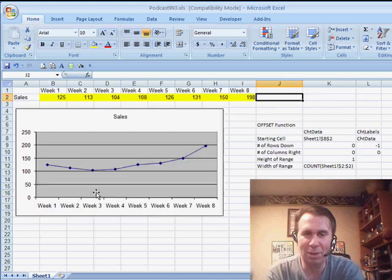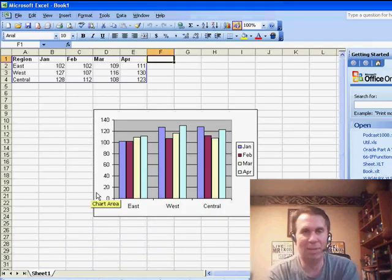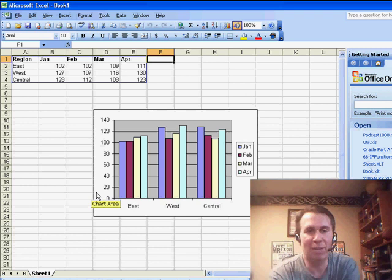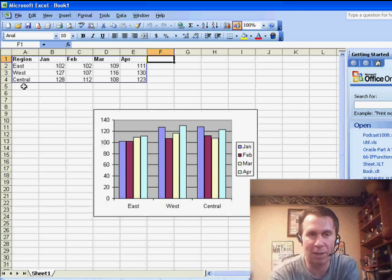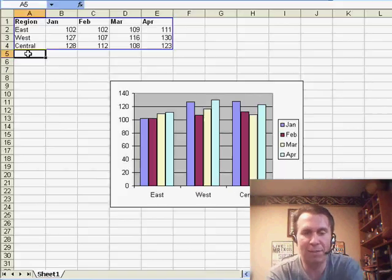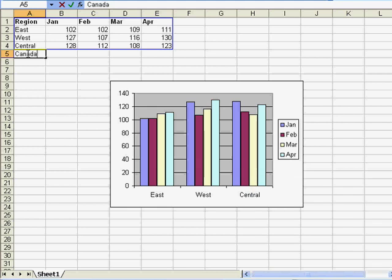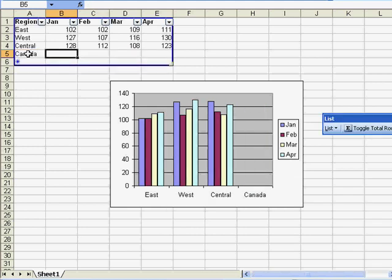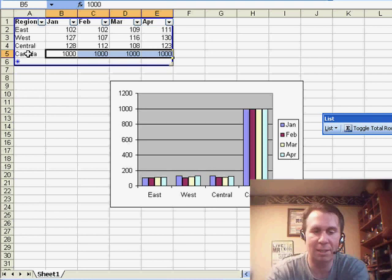Sure enough, I did test it in 2007. And even here in 2003, I've defined this list using Ctrl-L and you'll see that if I add a brand new region, Canada, the chart does update like I advertised. Let's put 100 in there.